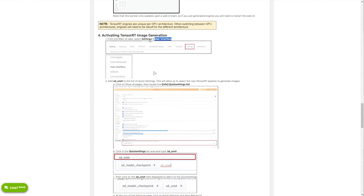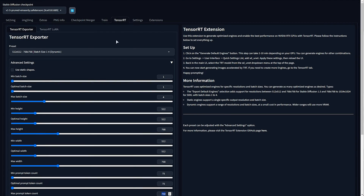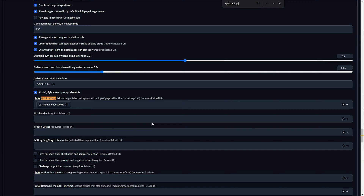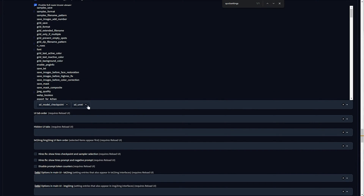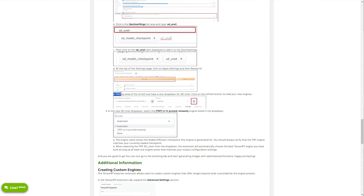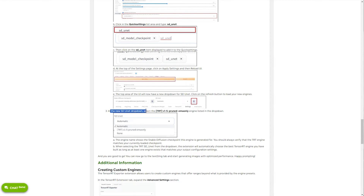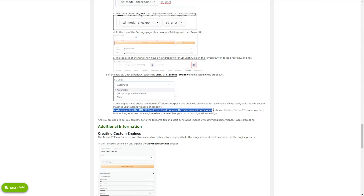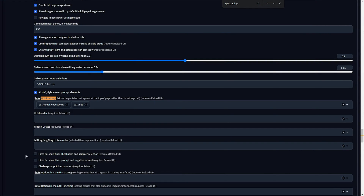As far as I understand, you need to do this for every model you want to speed up. To activate TensorRT, head to Settings → User Interface and add sd_unet to the list of quick settings. On the Settings tab, scroll down, choose Show All Pages, then Ctrl+F to search for "quicksettings" — one word — and type sd_unet, then hit Enter to add this new option. Apply settings and restart. The top area of the UI will now have a dropdown for sd_unet.